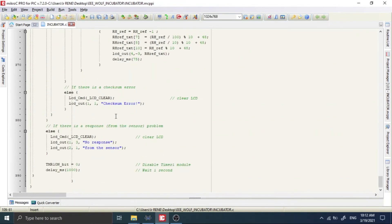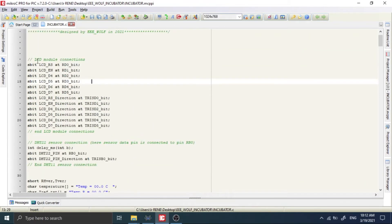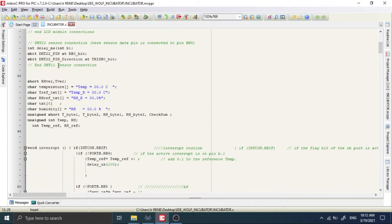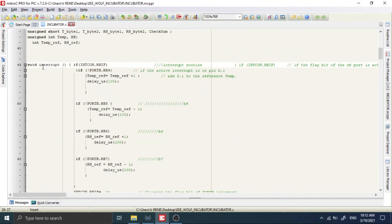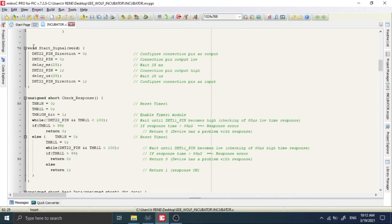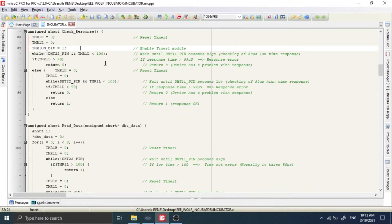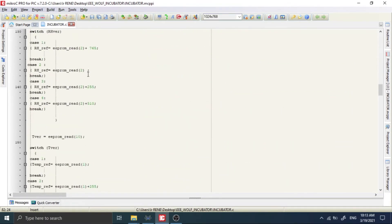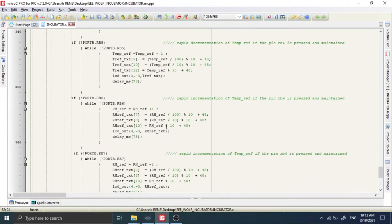Here we have the LCD connections, and here we have the connection of our DHT22 sensor — the comments explain all of that. This is the interrupt function, and the interrupt function is used for the push buttons to vary the reference temperature. And here we have the start signal for communication between the microcontroller and our DHT22 sensor. There are many other things that are basic and simple, and the comments are there if you want to understand more.